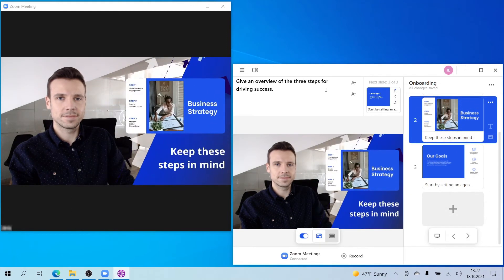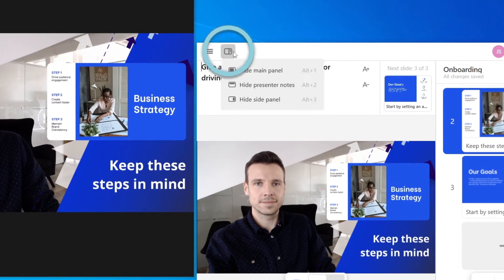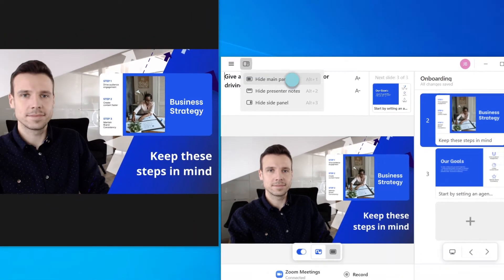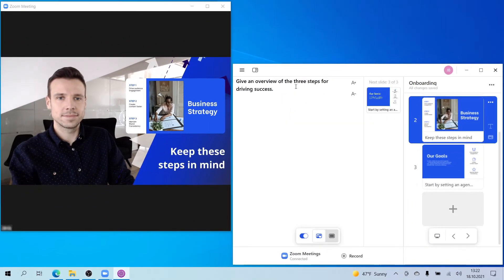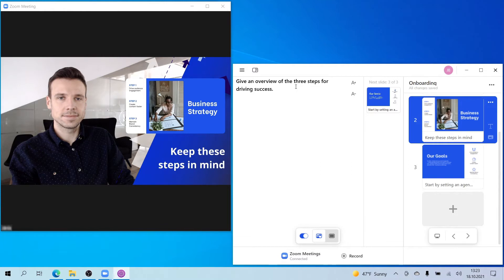Before presenting, you can also hide the main panel of the app here. This way you don't need to have both Prezi Video and Zoom open next to each other. You'll still see the upcoming slides and the navigation arrows in the side panel. Your presenter notes will appear along the top if you have them.